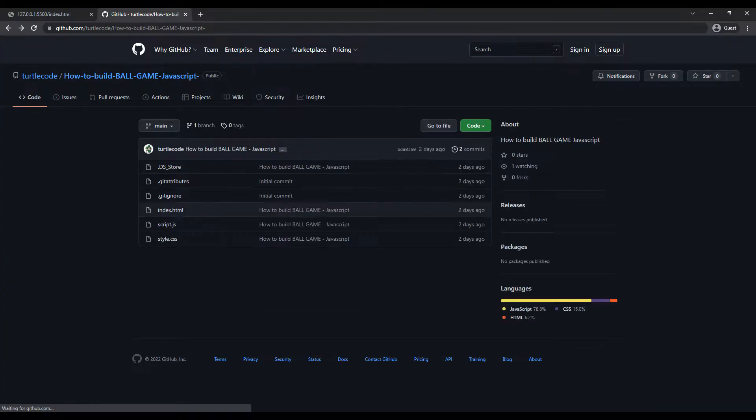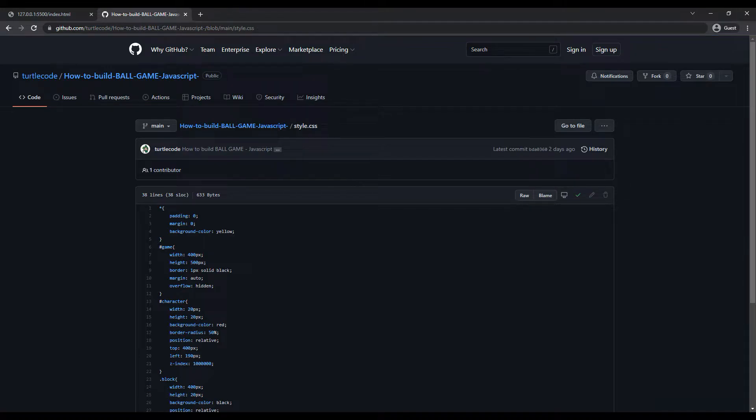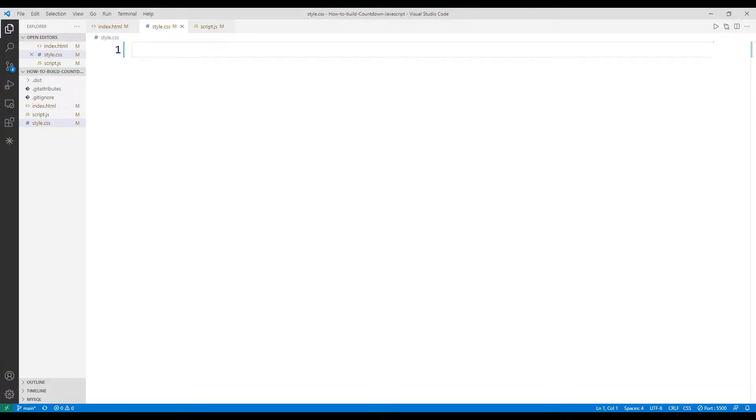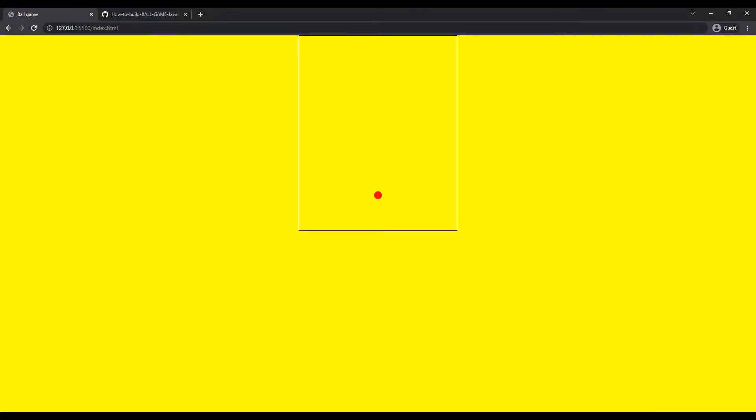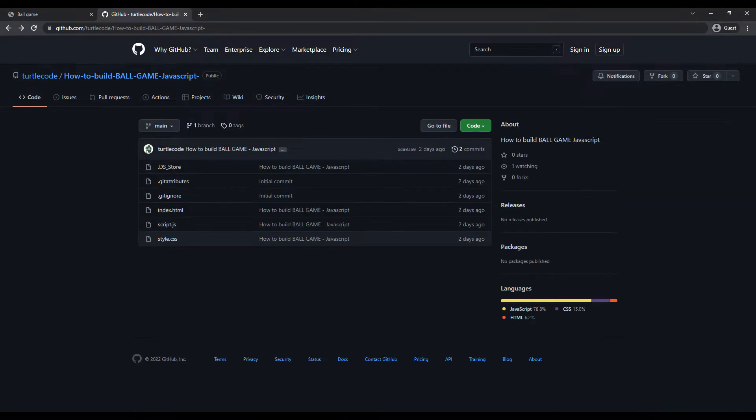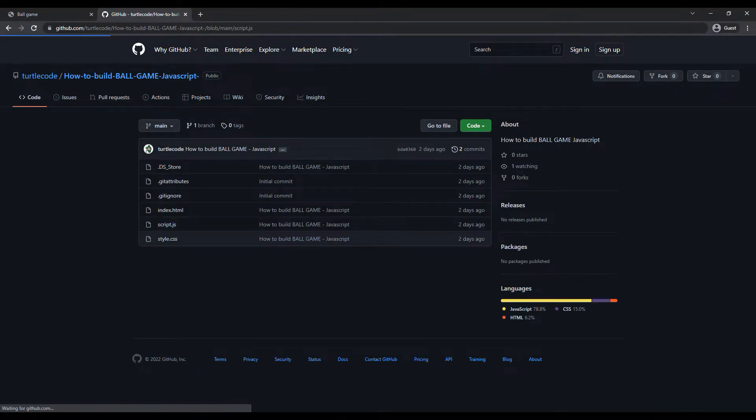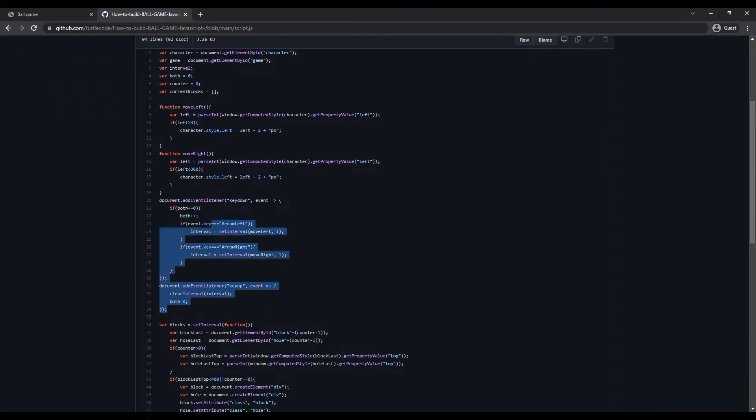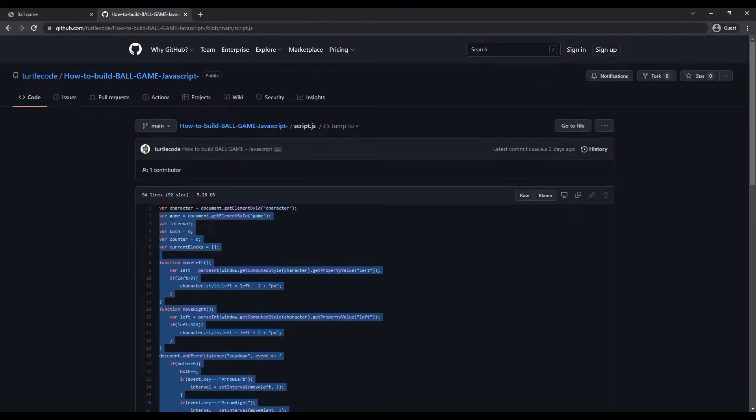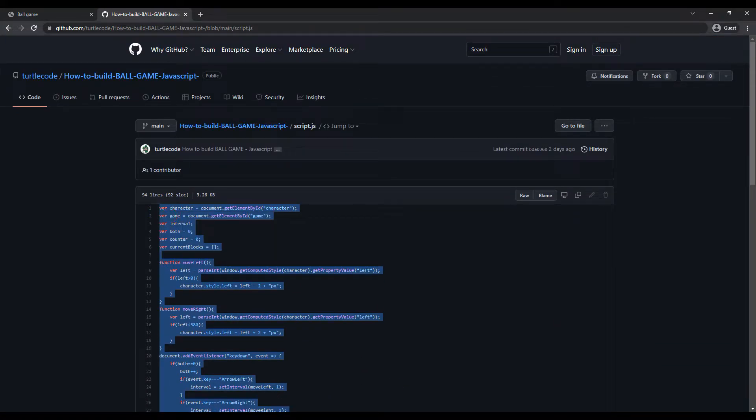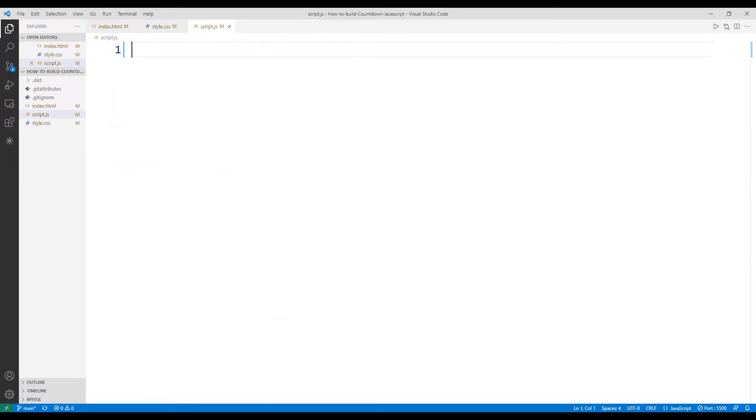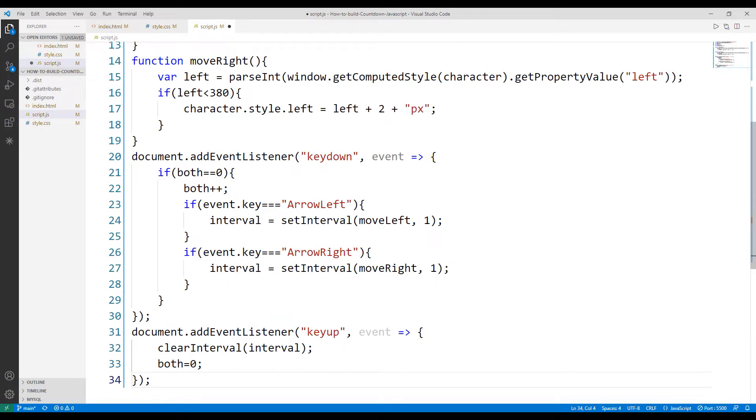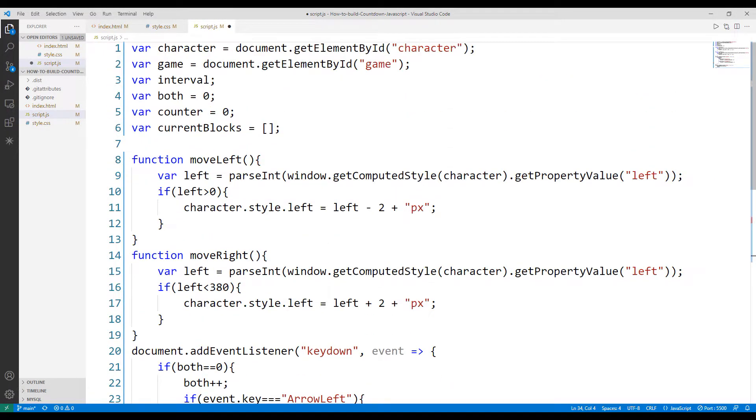I can copy the code from the CSS file on GitHub. I need a part of the JavaScript code file. Since I don't need some variables, I will delete them.